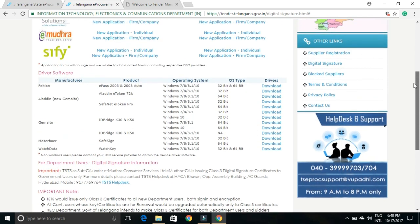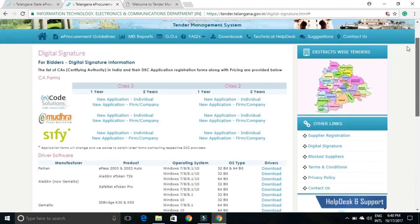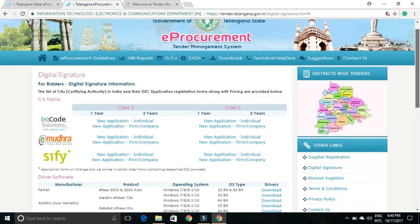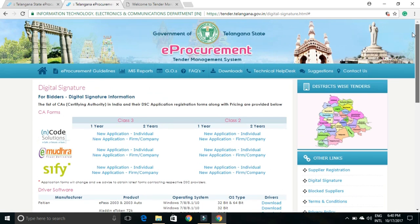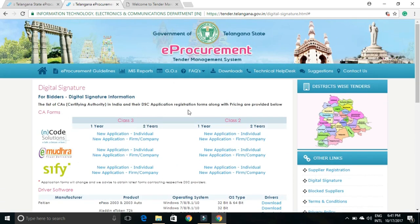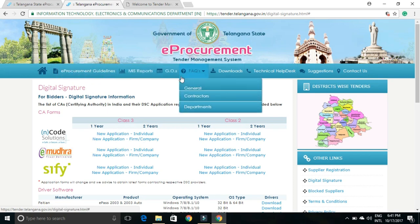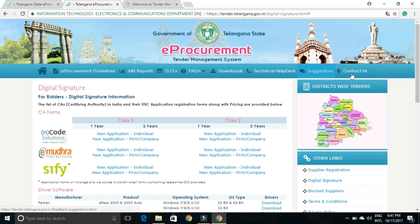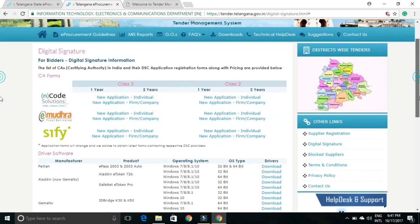This portal has been updated — I think it was updated last month. This is the e-procurement portal from the Telangana government for uploading tenders for work, services, and properties.